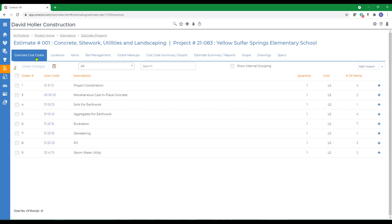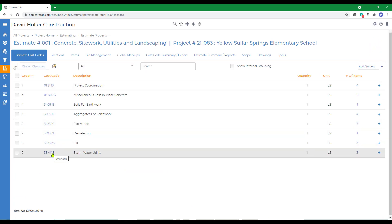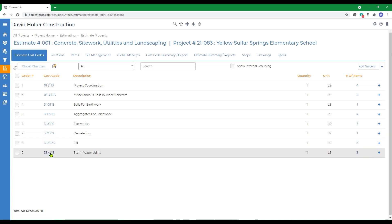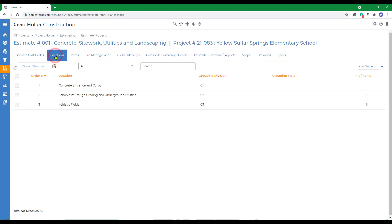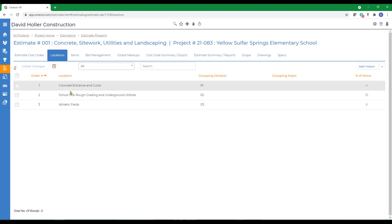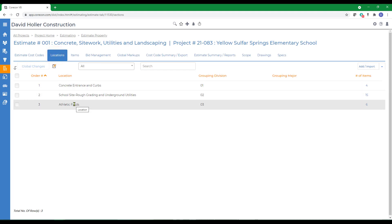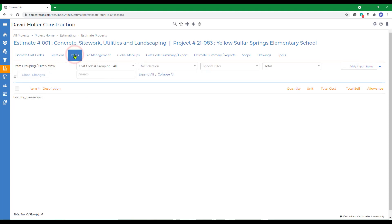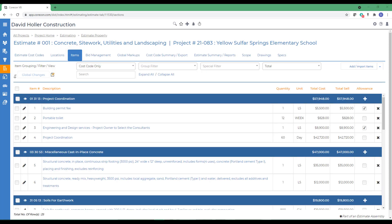The next thing to notice is that the estimate cost codes have already been set up. A few of these also have scope added. If we click on the Locations tab, we have several locations listed and then on the Items tab. You can see in this view that the cost codes have already been selected and additional items or takeoff line items have been added. There's both a cost budget and a sale total for each line item.